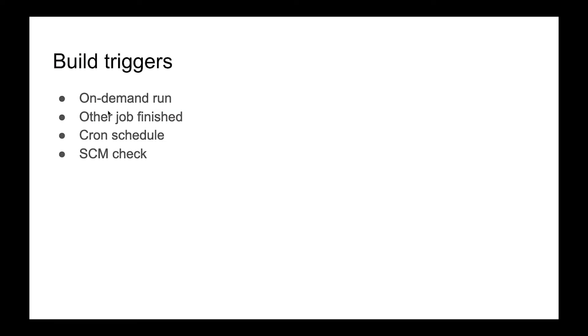There are a few different types of these triggers. The first one is on-demand run. We already use it when we clicked tasks manually to run some tasks.